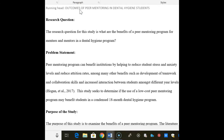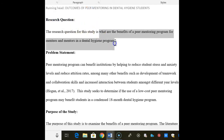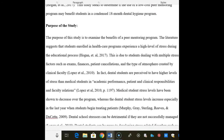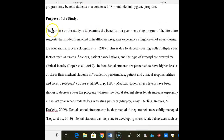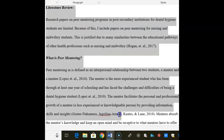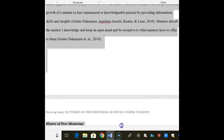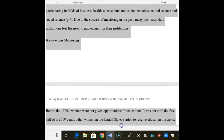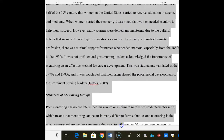Next, I state my research question, which in this case is: what are the benefits of a peer mentoring program for mentees and mentors in the dental hygiene program? I then state why I'm interested in doing this study, or the purpose of the study. Then I discuss studies that have been done in the past about peer mentoring and dental hygiene. This is called a literature review. This is very important because I don't want to repeat a study that has already been done — I want to do something new and study a topic that hasn't been researched heavily.